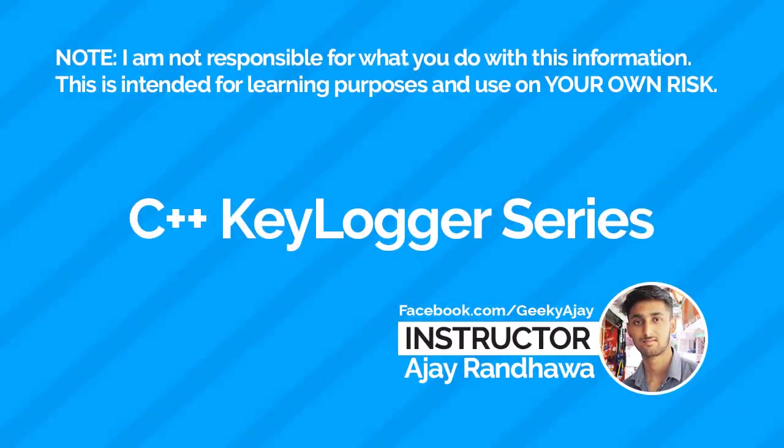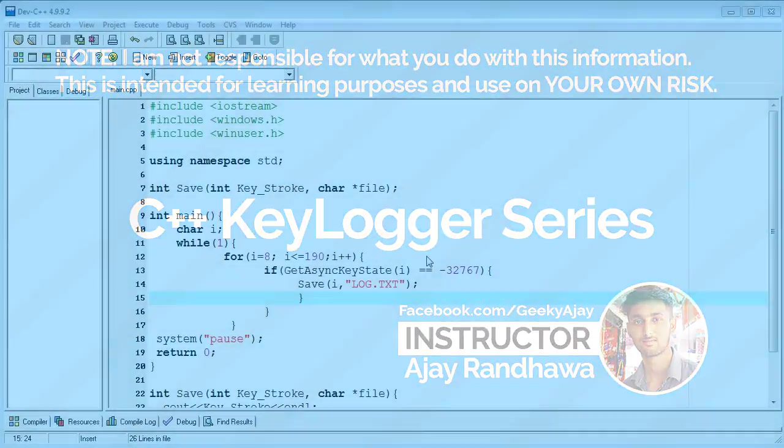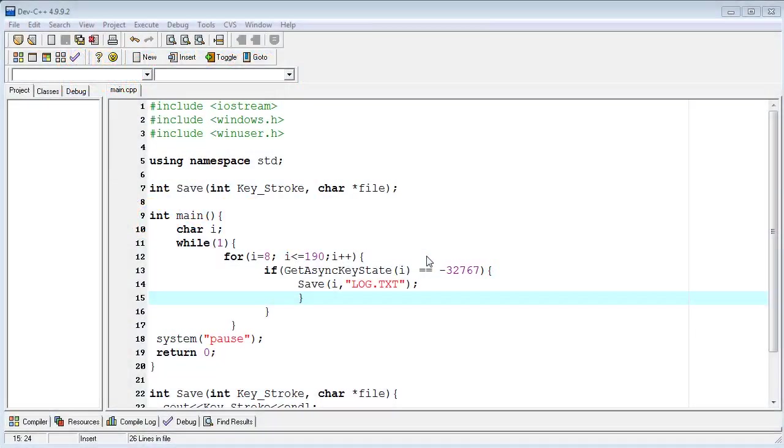Hi friends, welcome back. Today in the C++ keylogger series third tutorial, I will tell you how you can see the raw data which is captured by the keylogger from keyboards and mouse. Let's begin. First, I will fix the mouse exception function. I am only capturing the keyboard exceptions here.